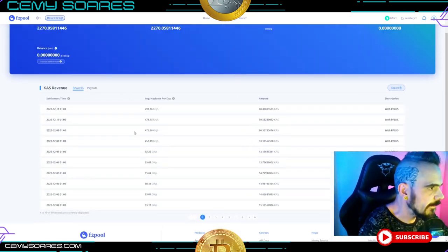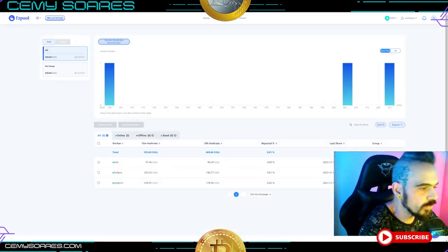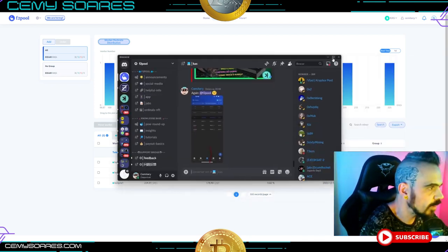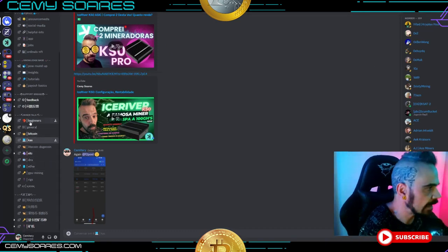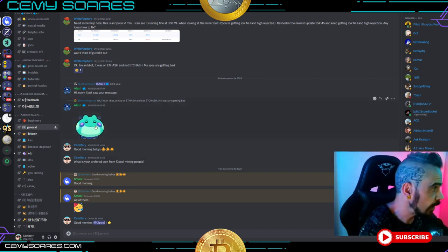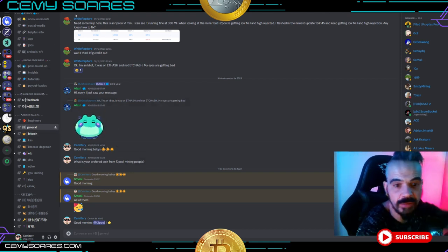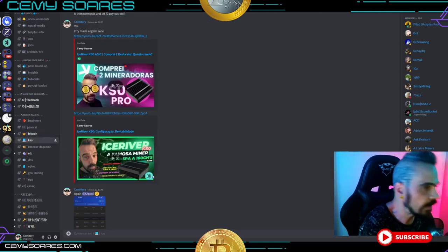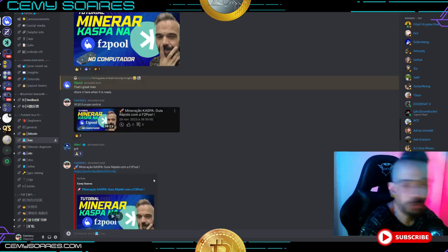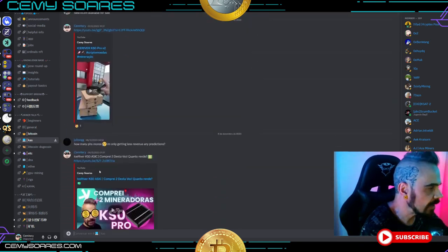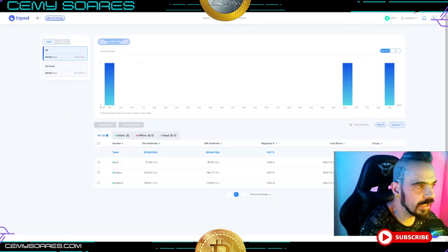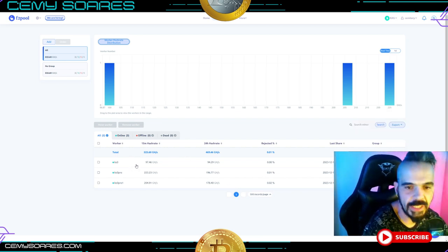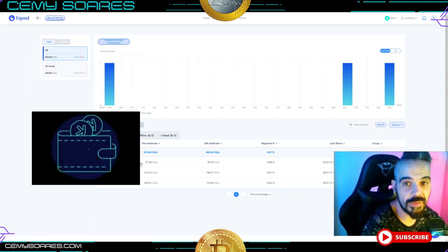If you have any problems or questions, you can go into the community Discord card — there are always people there asking questions and helping. I'll leave the links below in the video description. There's a general F2Pool channel and a Casper-specific one. I'm also active there. Overall, configuration of the Ice River on F2Pool is easy — create an account, get a wallet, configure your ASIC, and you'll receive your payments.